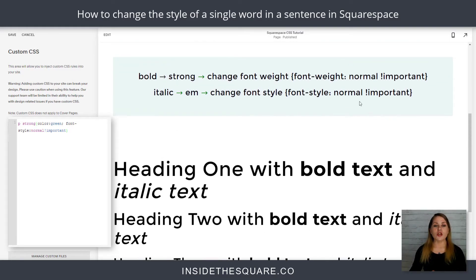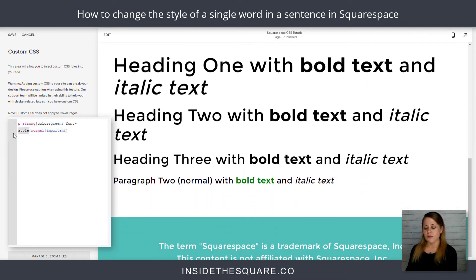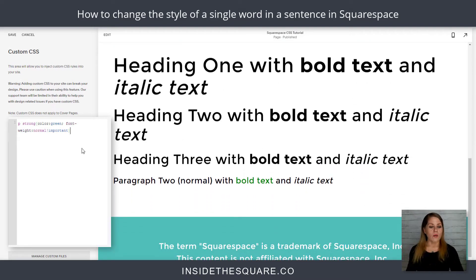Because we switched to bold, we want to reset the font weight instead of the font style. So I need to change this to font-weight normal. Pretty neat!